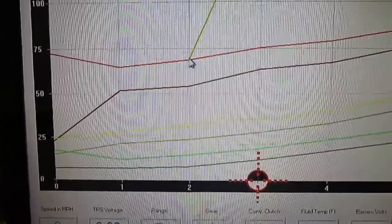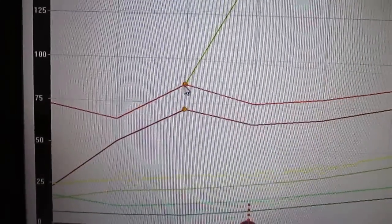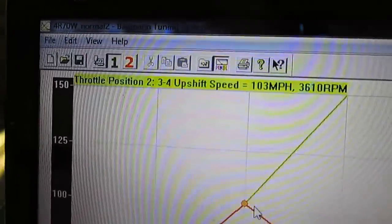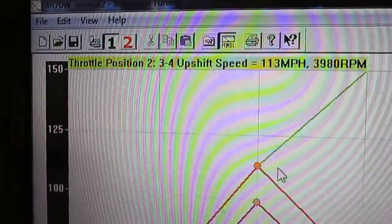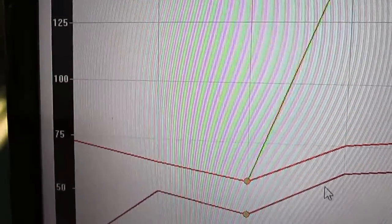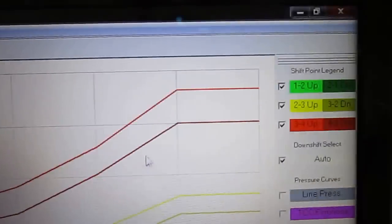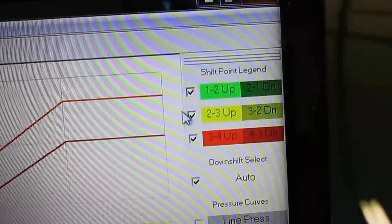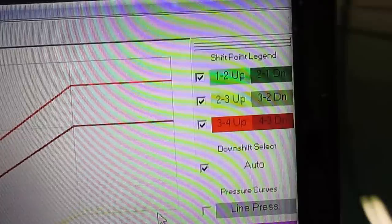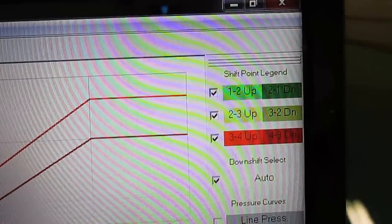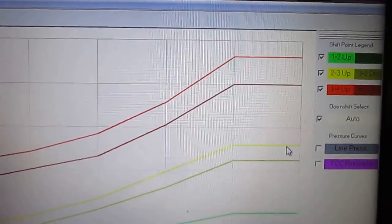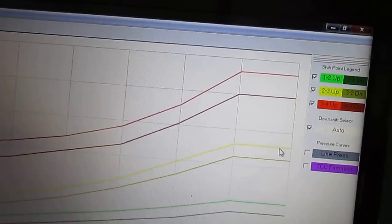What you can do is you can just move this graph wherever you want for each point. For your 1-2, 2-3, 3-4. A lot of different things you can do with this. My next step,